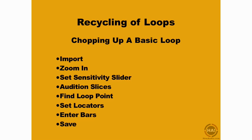In this video, I'm going to take you step by step through the process of importing a percussion loop or drum loop and using Recycle to chop it up and turn it into a REX file so that you can use that in Reason in the Dr. Rex Loop Player and be able to manipulate that loop creatively.